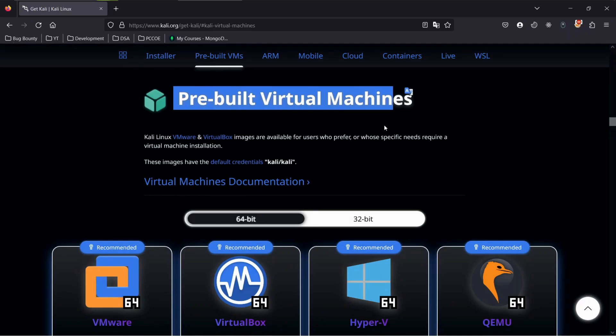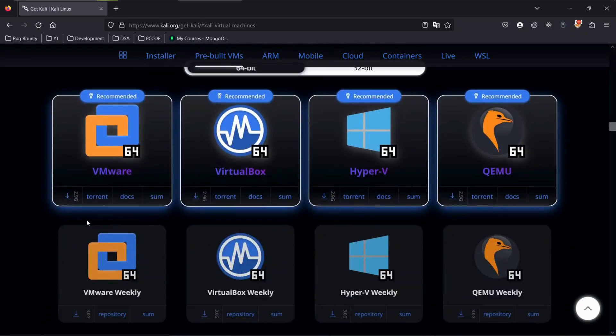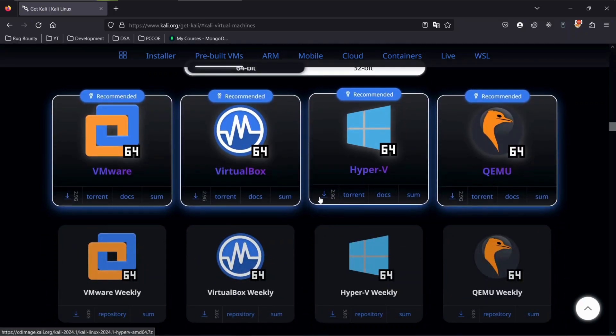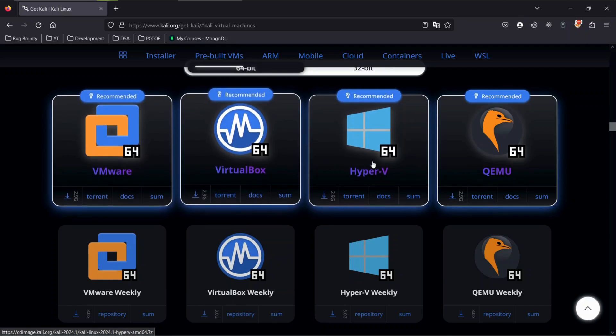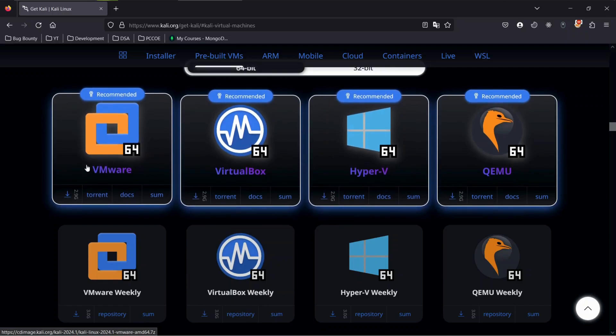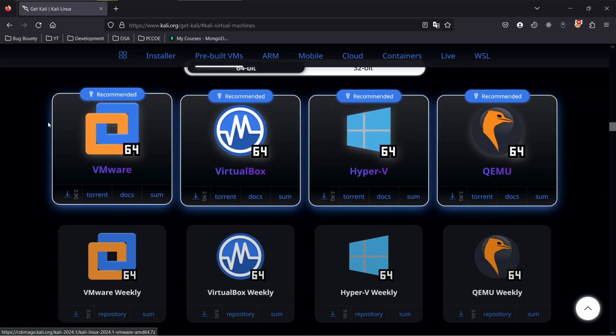Now we have multiple files for different platforms like VirtualBox, Hyper-V, and more. As we are installing on VMware, click on download button below the VMware icon.